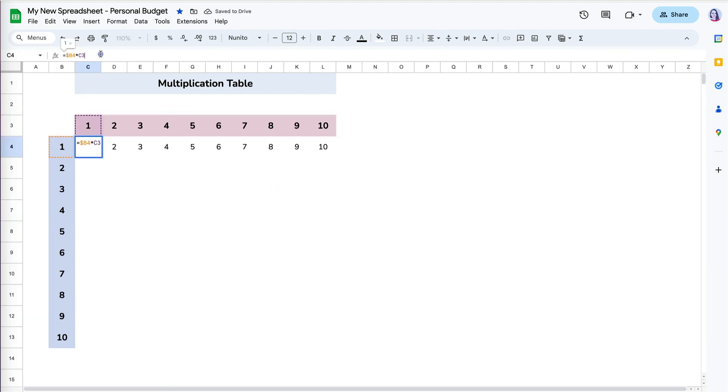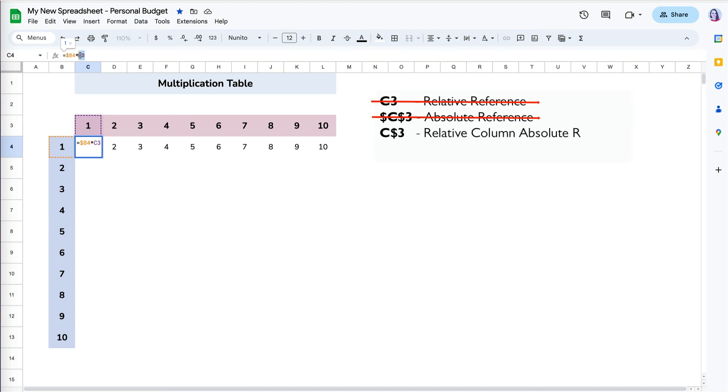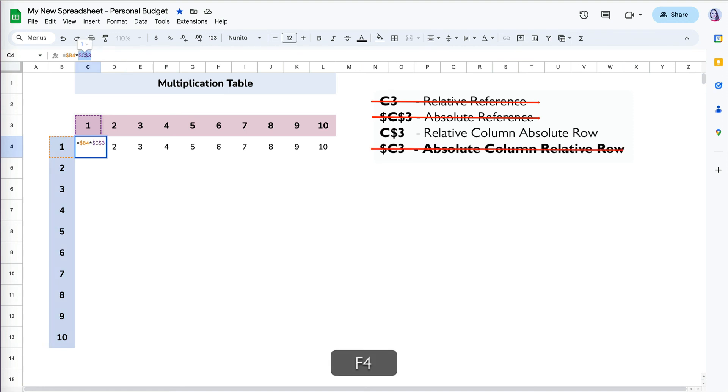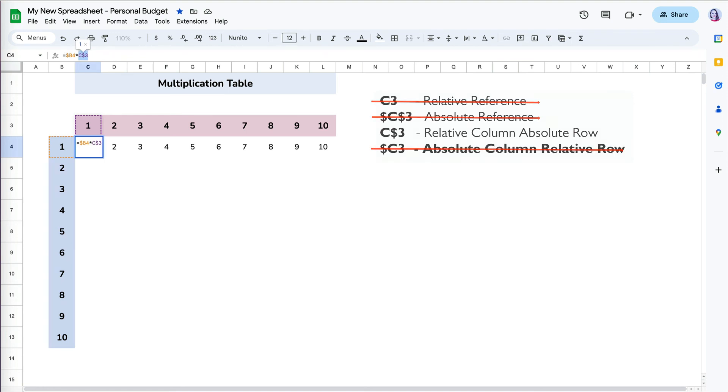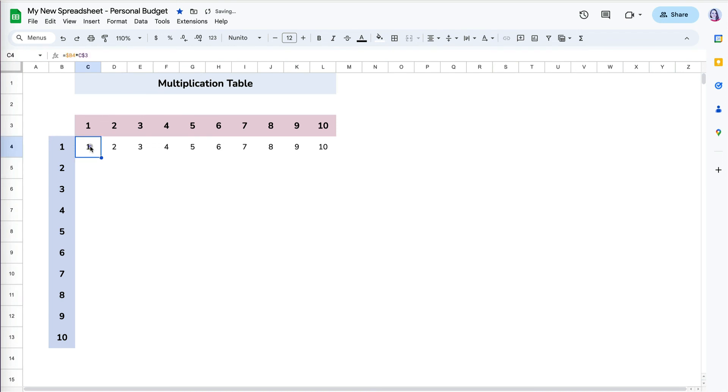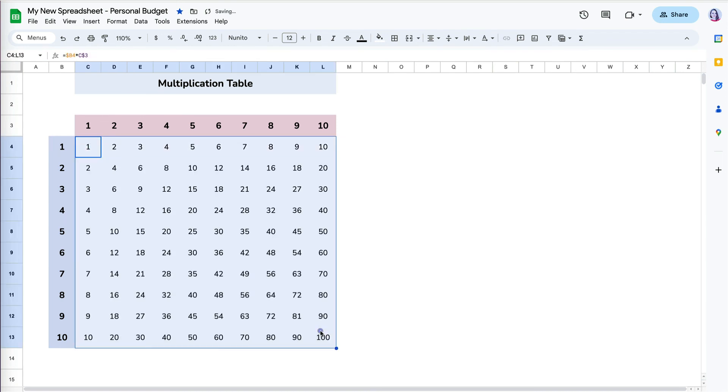I'm going to go back to my formula in C4 again, and now I will rotate through the absolute reference for cell C3 until I see C dollar sign 3 to keep the row locked. Now when I copy the formula right and down, it works perfectly.